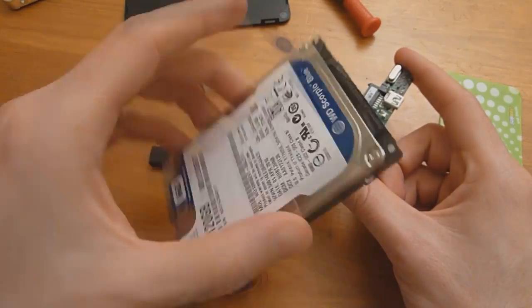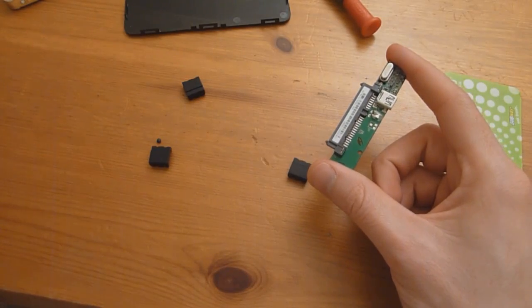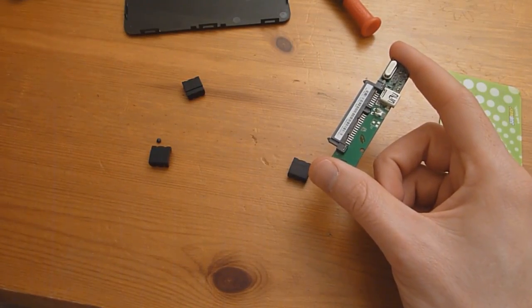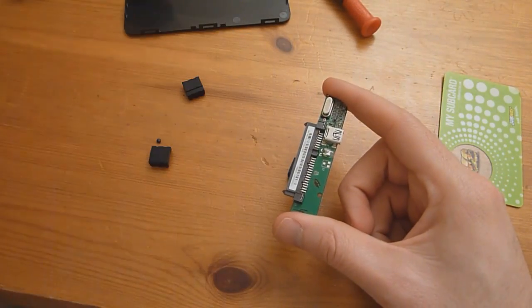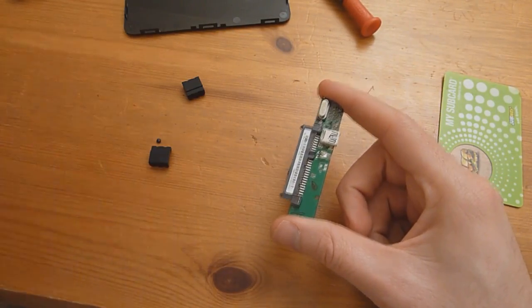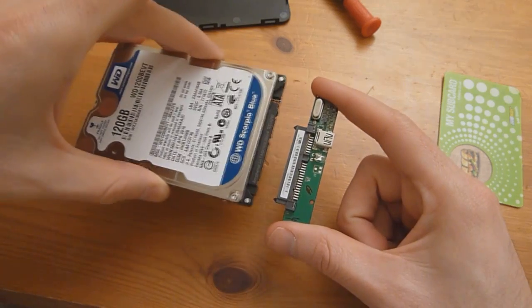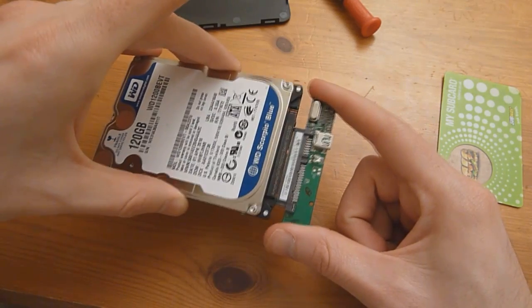And if you want now, if you have a larger drive you want to use or you want to reuse the case, just simply put everything back in reverse. Slide the hard drive back into the little mainboard here.